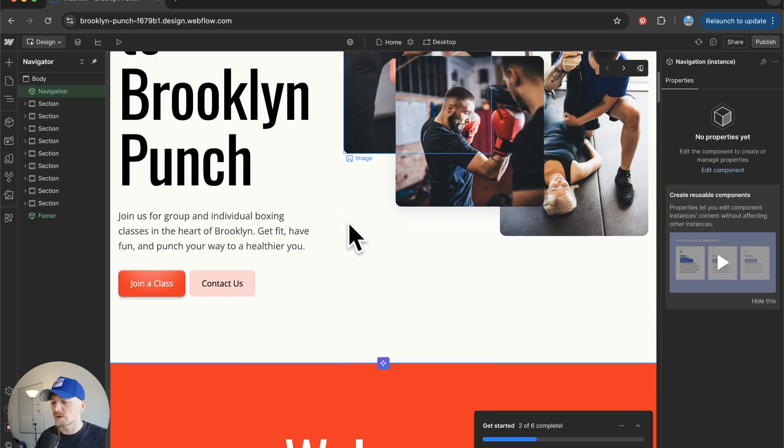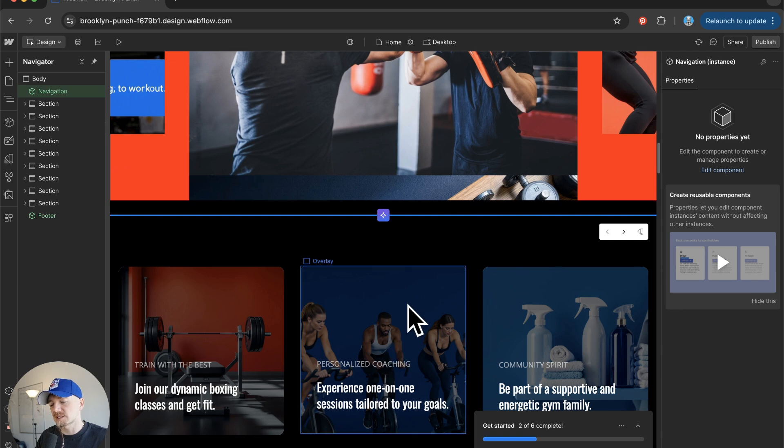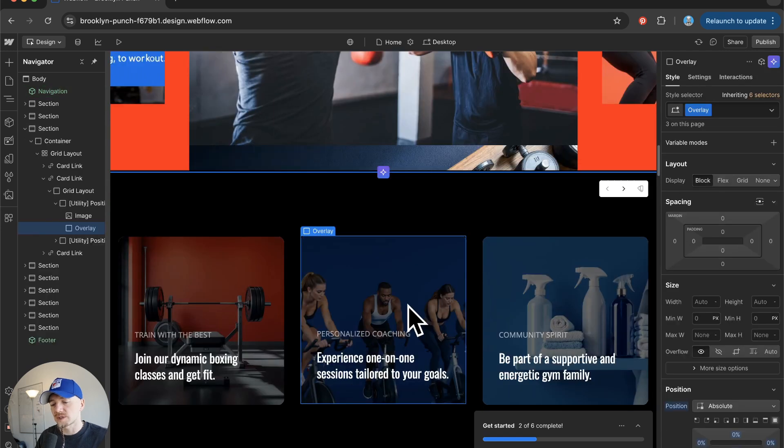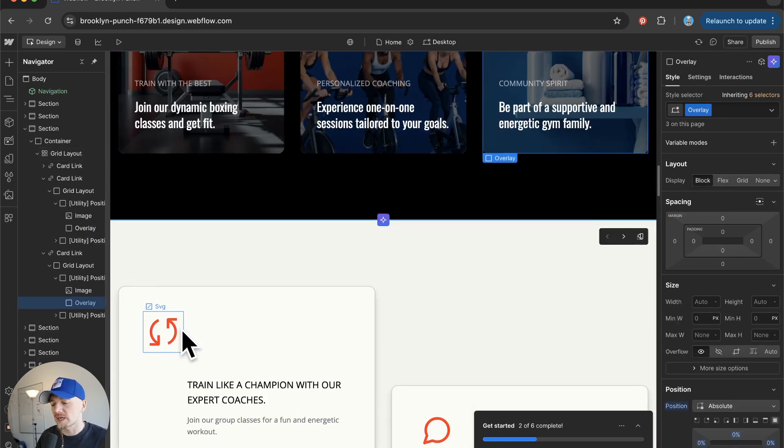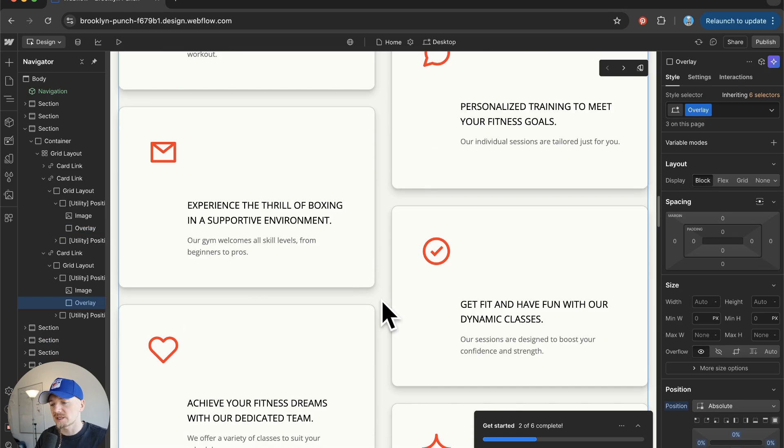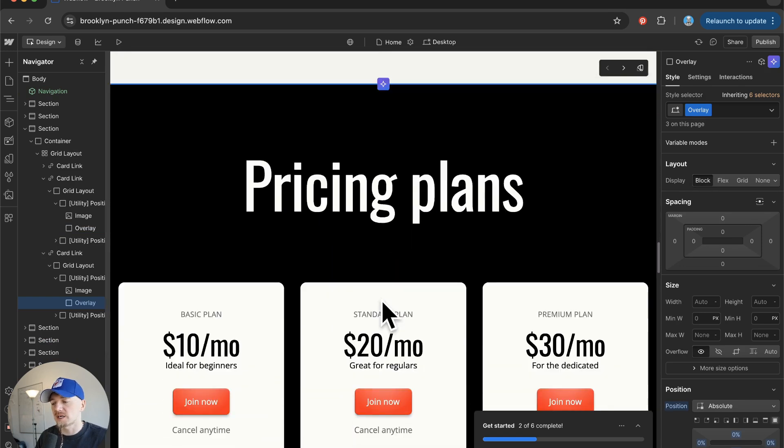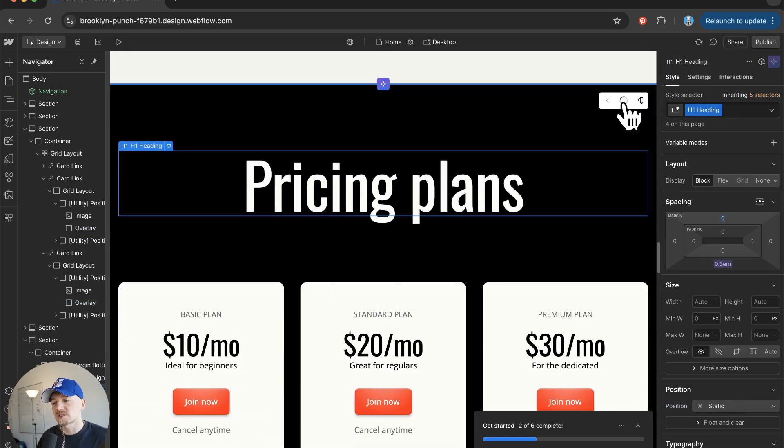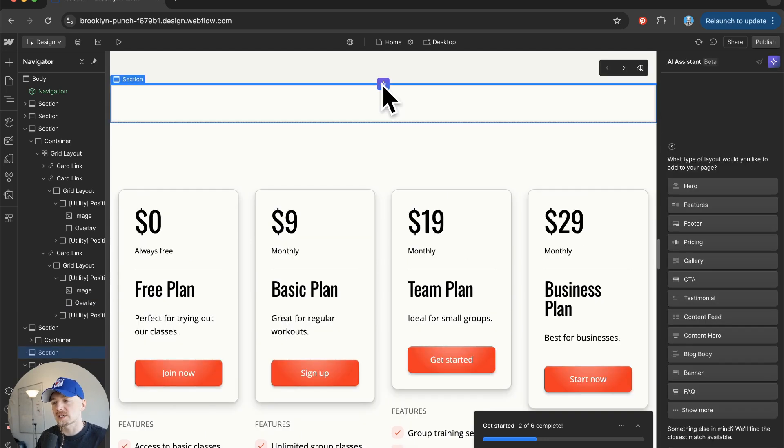Obviously I can style this the way I want, but at least some of the work has been done. I have some icons here, I have some sections here, I can always change this style, I can change these sections.